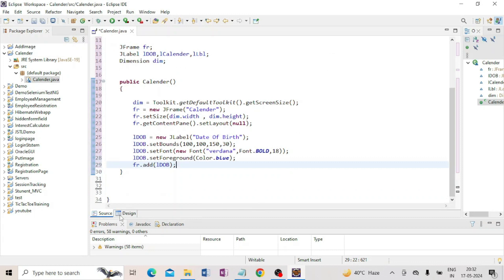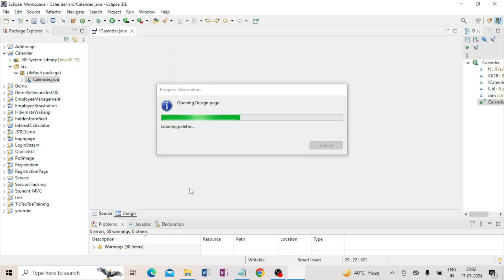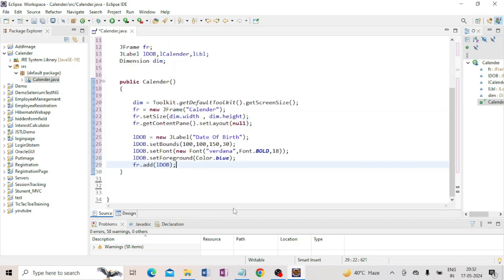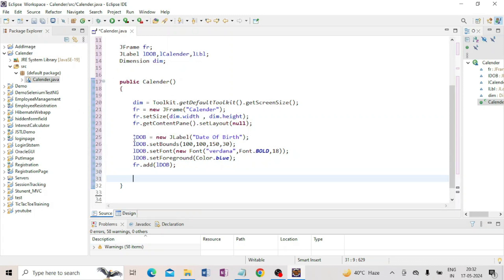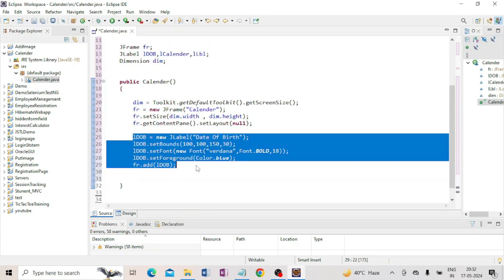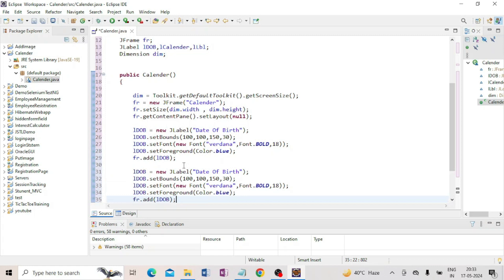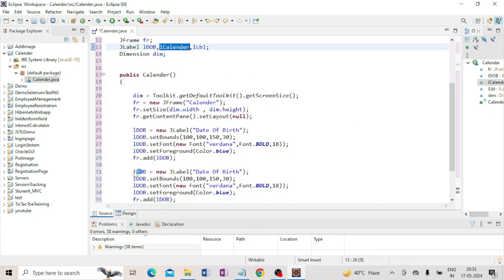Now you can see your design — the 'Date of Birth' label is appearing here; this is where I will put the date chooser. Next, I copy the same label code and paste it to create the calendar label. I change the label text from 'Date of Birth' to 'Calendar', and copy the label calendar variable name and paste it in the appropriate place.